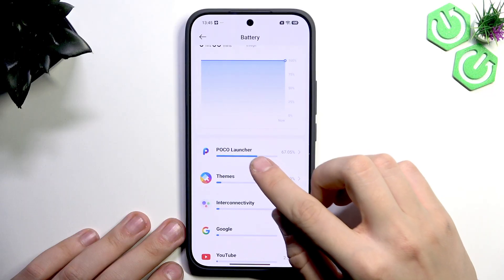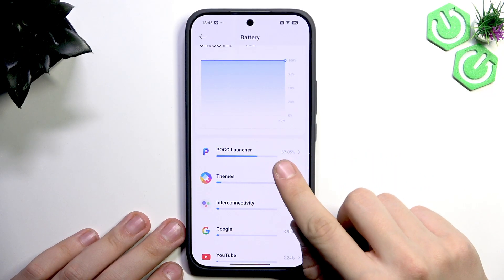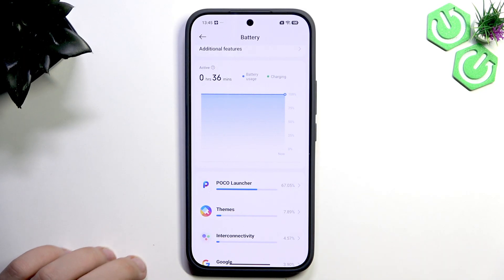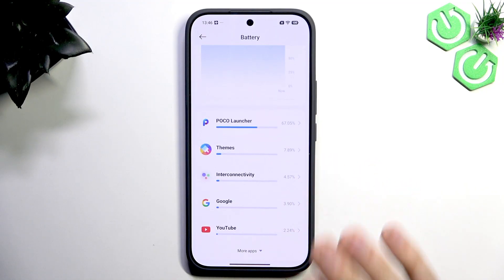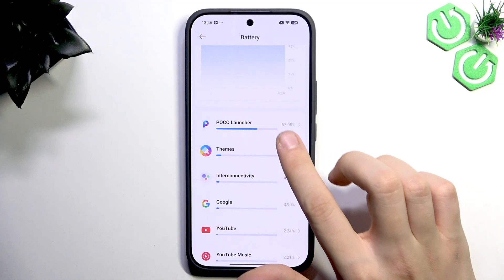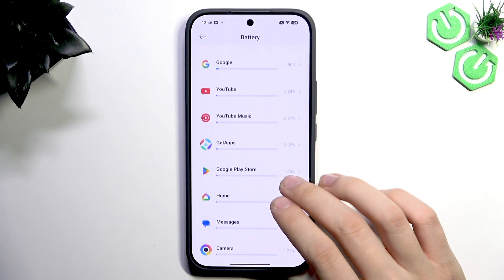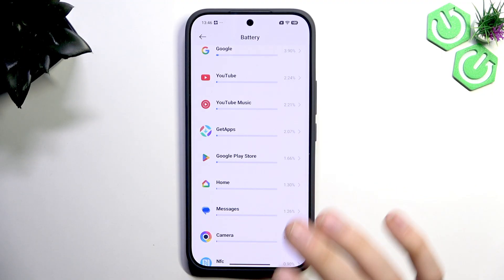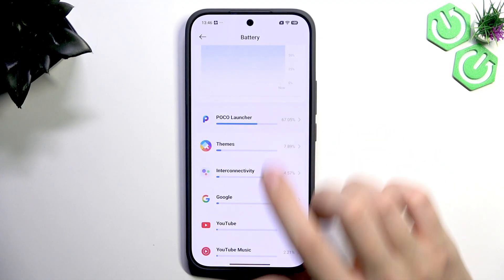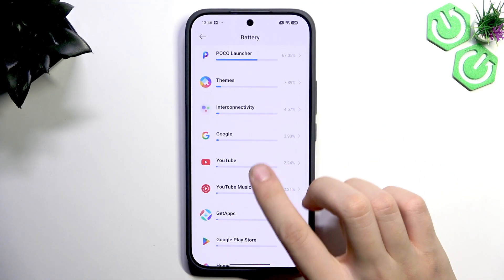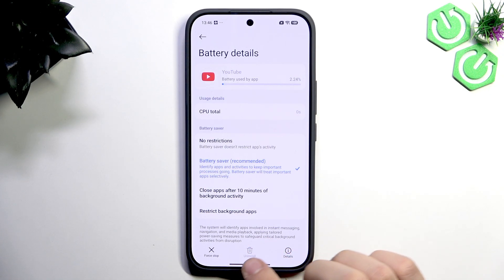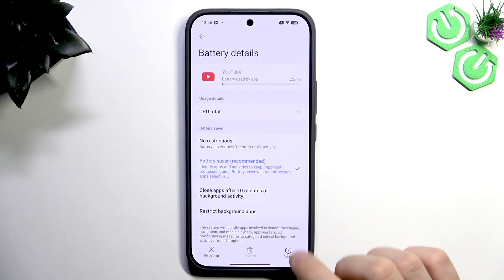If you scroll further, you'll see the apps that cause the most discharge of the battery. If you have some application you don't recognize and don't want on your phone, tap on it. If it's a system application like POCO Launcher, leave it as is. But if it's something like Phone Booster 3000 or similar, just uninstall it. Tap the app, and you will see Force Stop, Uninstall, or Details. Tap the bin icon to uninstall the foreign application.